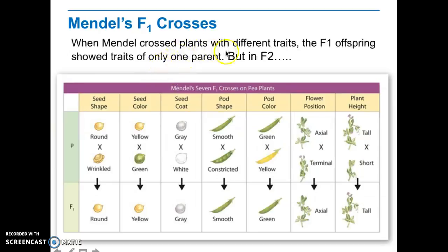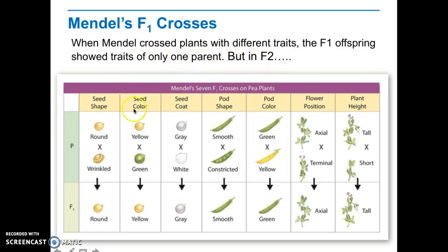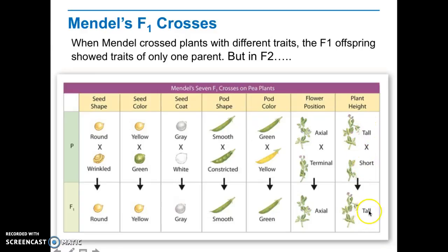When Mendel crossed plants with different traits, he observed that the F1 generation — the offspring from these parents — would show the traits that only one parent had. So, if he crossed a yellow seed with a green seed, he would see that all of the offspring were yellow. The same would happen for everything else: if he crossed a tall plant and a short plant, all of the offspring were actually tall, and none of them were short.